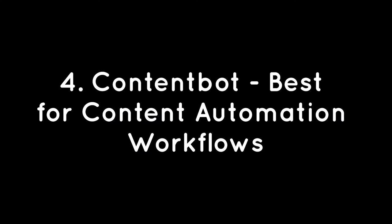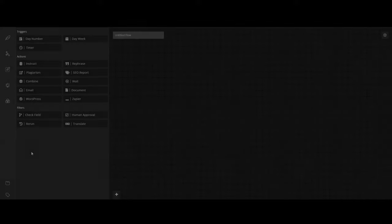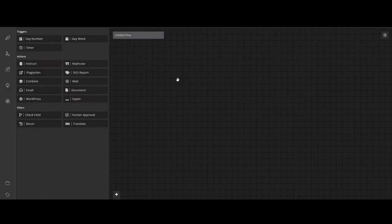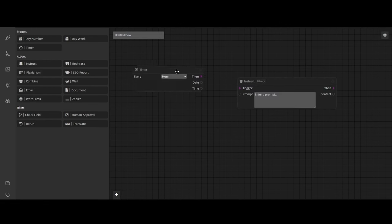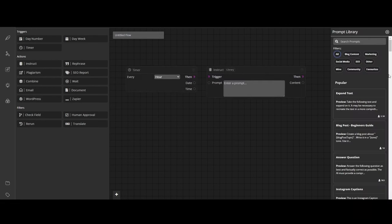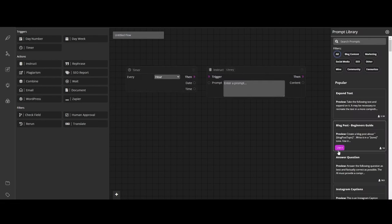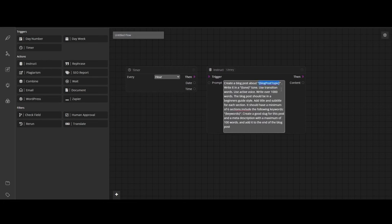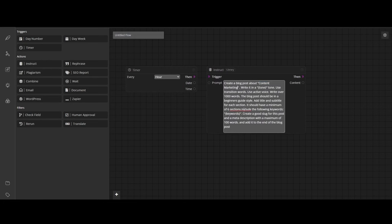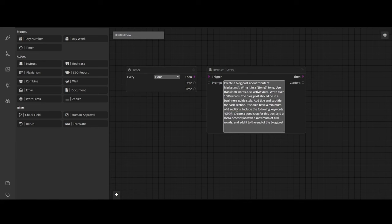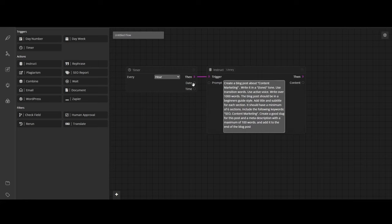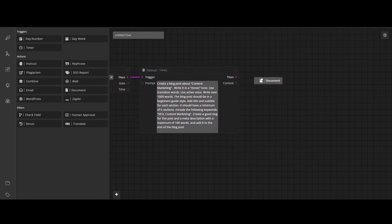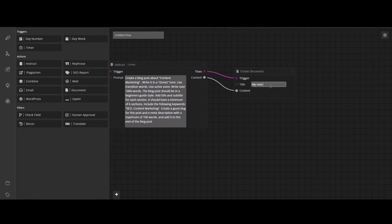ContentBot – Best for Content Automation Workflows. ContentBot is an AI-driven platform designed to revolutionize content automation. It offers users the ability to create custom AI content workflows, run imports, or simply use its AI writer. The platform's AI flows feature is designed to supercharge digital marketing efforts with AI-driven content automation. Users can craft any flow they desire, catering to a diverse range of creators in the digital space. Whether you're a digital marketer, content marketer, founder, copywriter, SEO specialist, or blogger, ContentBot provides tools tailored to enhance your content creation process.